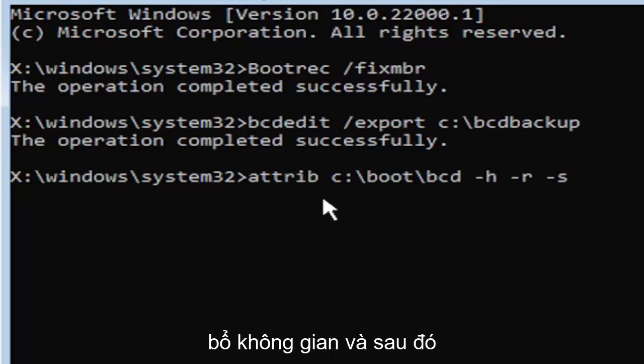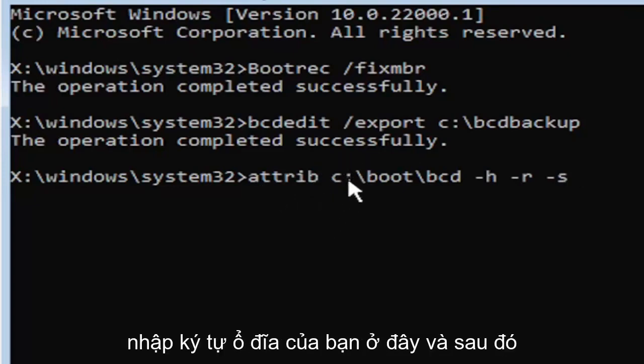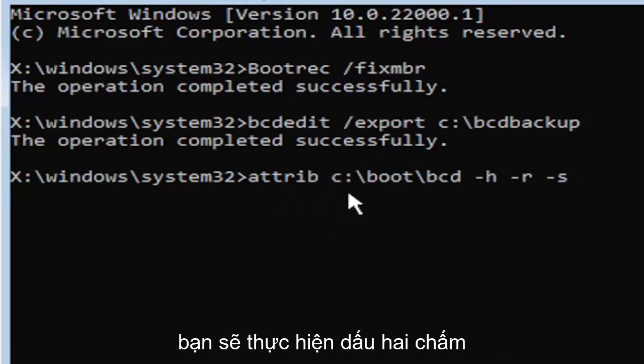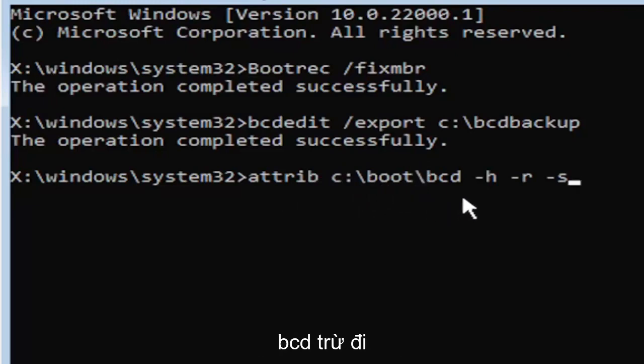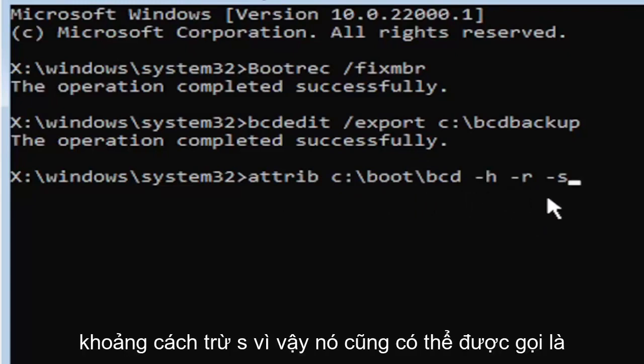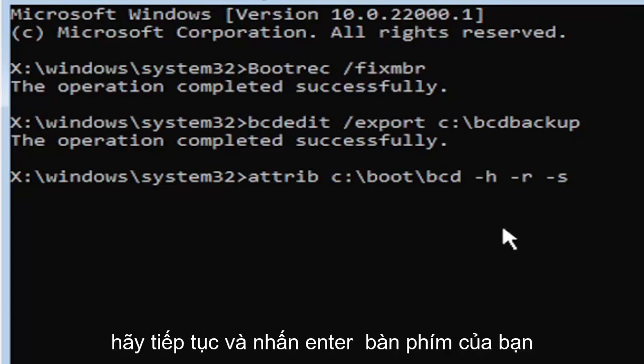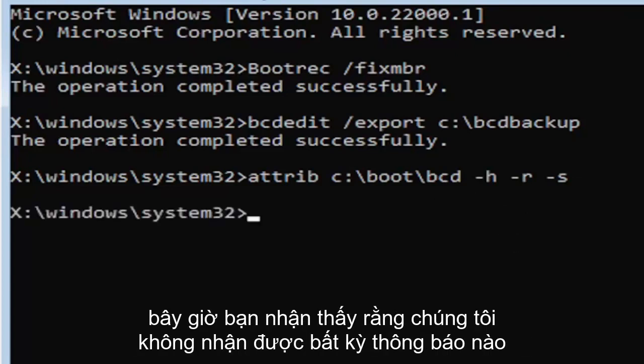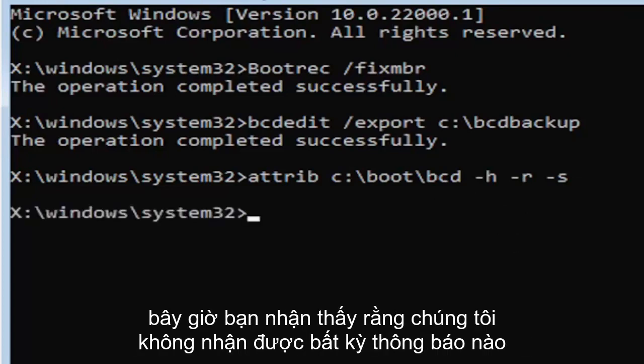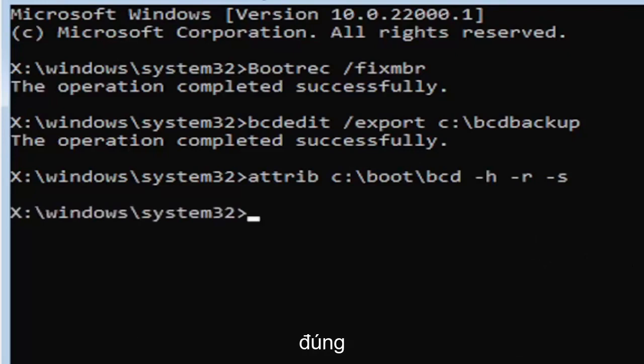So that was again, A-T-T-R-I-B, space, and then type in your drive letter here, and then you're going to do a colon, backslash, boot, B-O-O-T, backslash, B-C-D, space, minus H, space, minus R, space, minus S. So it also might be called the subtraction sign, whatever you want to call it, it's fine with me. Go ahead and hit enter on the keyboard. Now you notice we don't get any message here at all, which is fine. Do not worry about that. That means we probably did it correctly.